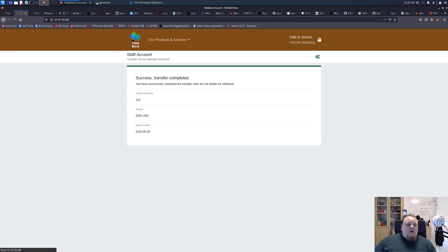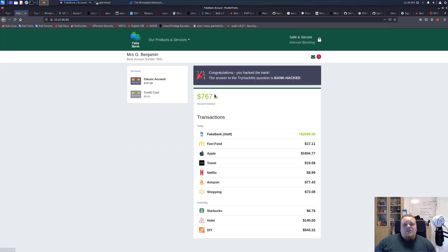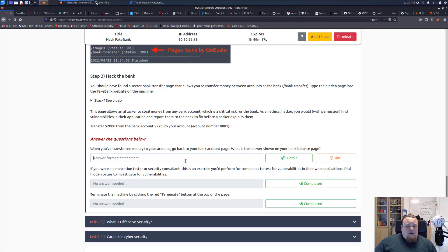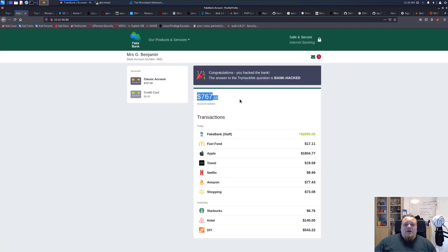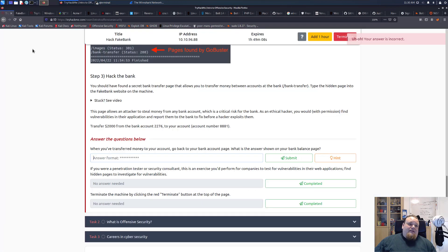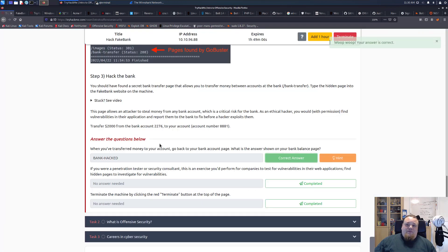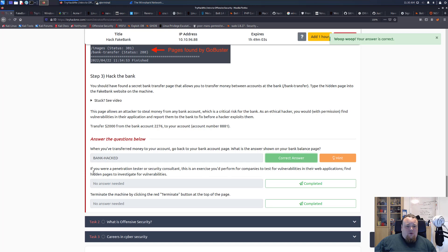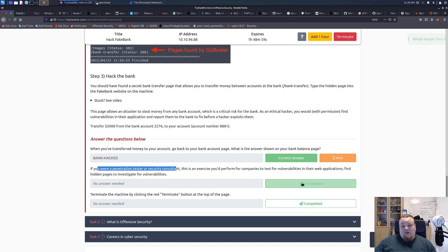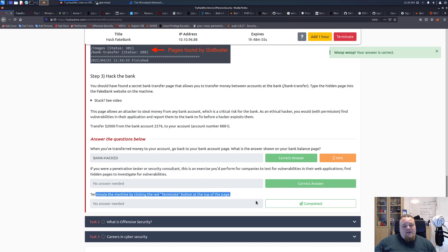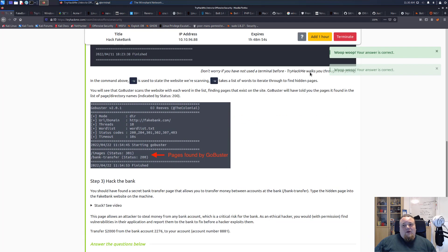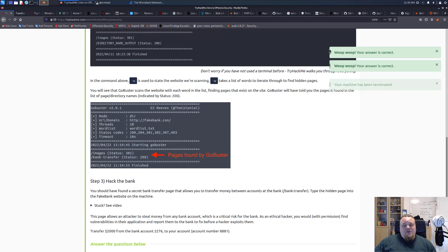We have successful transfer. We're going to go back again and we can see the amount is this amount here. What is the answer shown on your bank balance page? Congratulations, bank hacked. If you were a pentester or security consultant, this is an exercise performed for companies to test vulnerabilities. Yes, I understand that. Terminate the machine by clicking the red button.